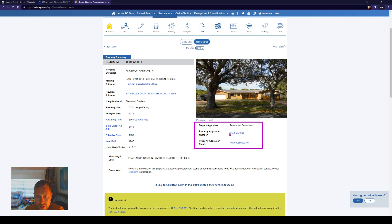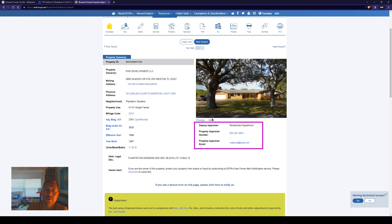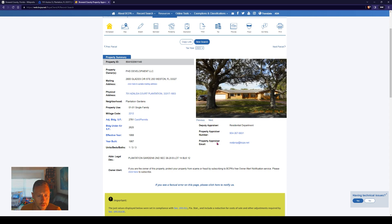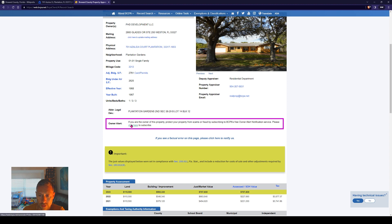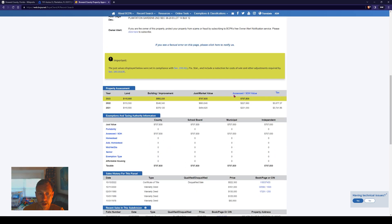Appraiser information — you've got the contact number and email address for the property appraiser. It's also showing us a 2014 photo of this house, so you can see this house has been through many colors throughout its life. Right here is owner alert — click here to subscribe so you can get owner notifications of changes. That's really neat; I don't see that a lot on property appraiser sites.